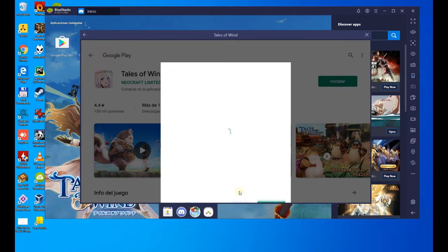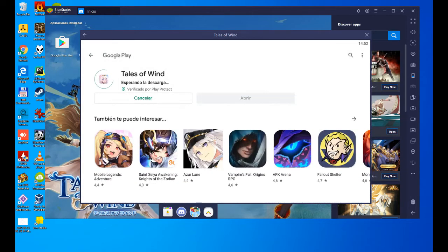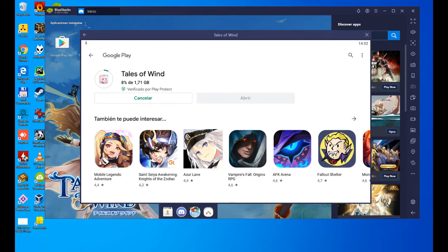The installation of the Tales of Wind starts, it downloads 1.71 gigabytes. It's quite a lot, so depending on your connection, it will take more or less time. So I'm going to cut and wait for the download to finish, so you can see how to continue with the installation.